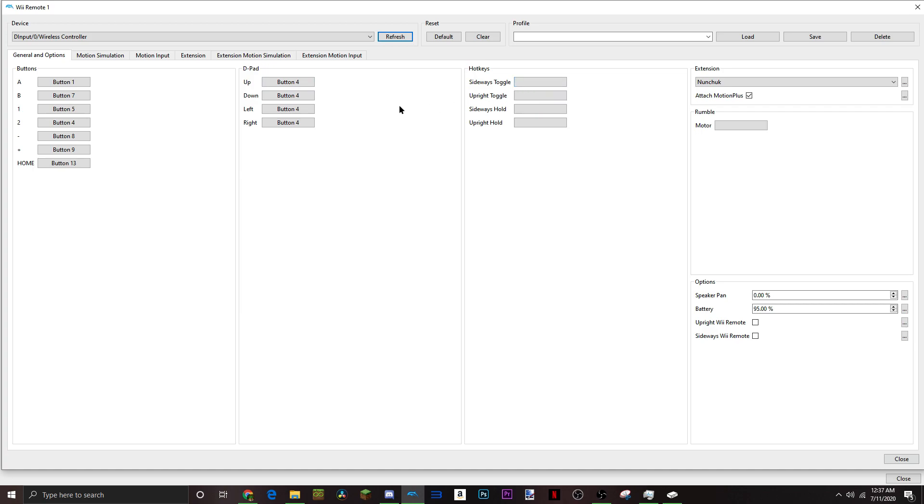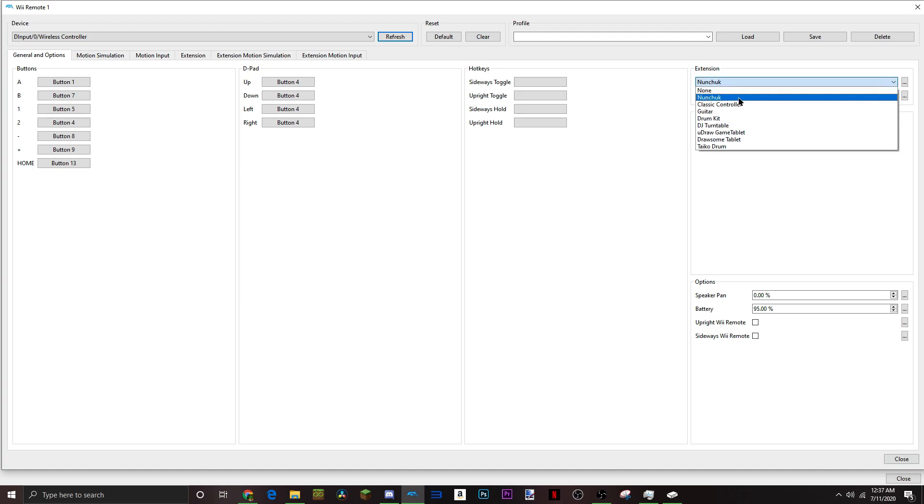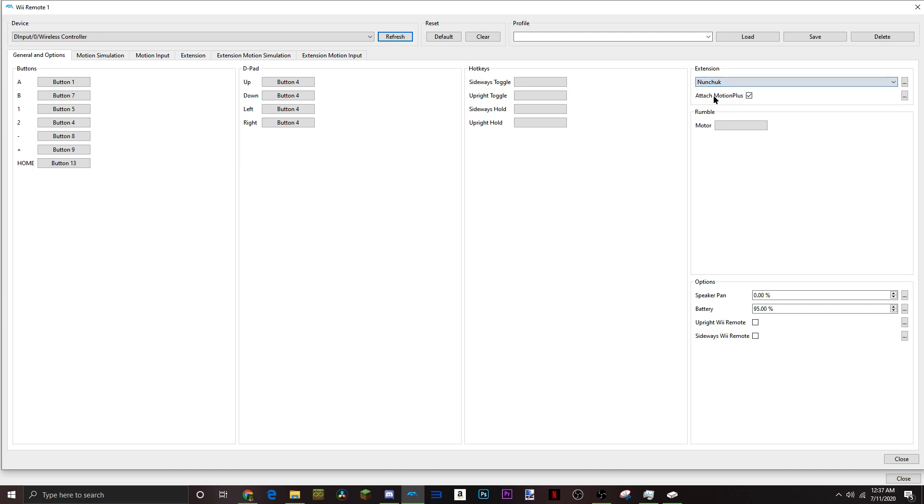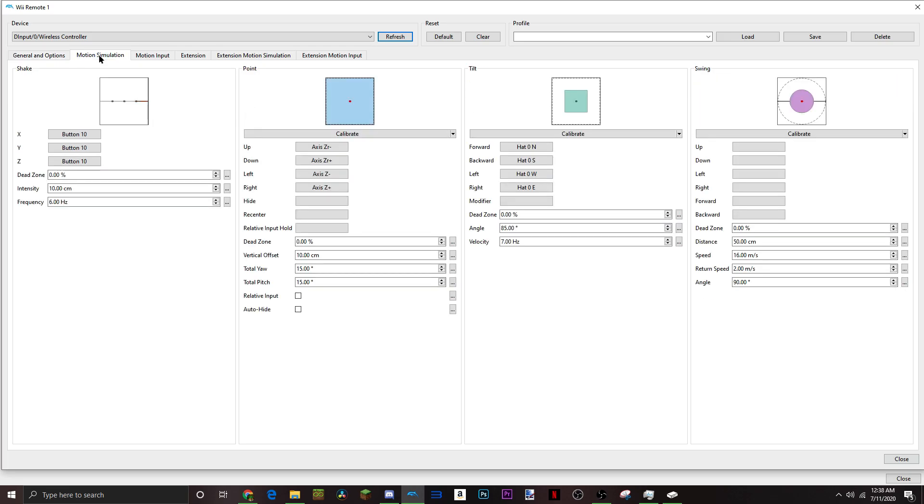Now, this is very important for later on. You're going to want to make sure your extension over here is on Nunchuck. If it's on Classic Controller, Guitar, whatever, you want to make sure it's on Nunchuck. Because if it's not on Nunchuck, that means you won't be able to move around, you won't be able to long jump. You won't be able to play the game, basically. So, you want Nunchuck to be selected, and also check this box.